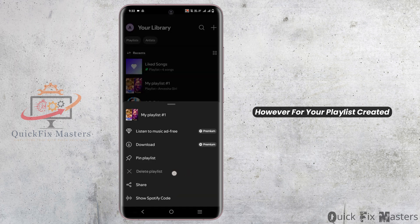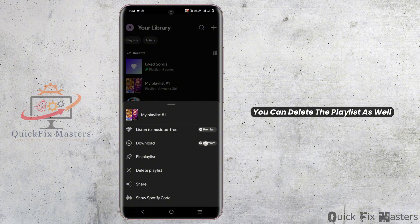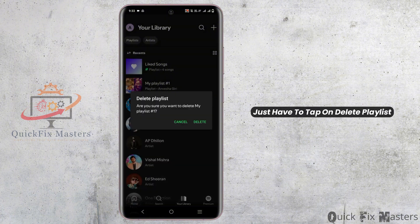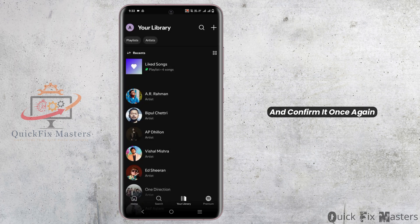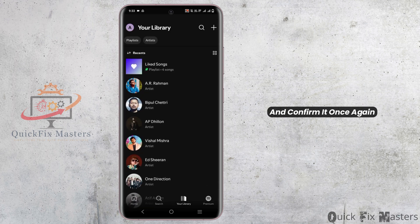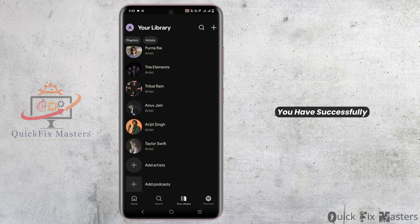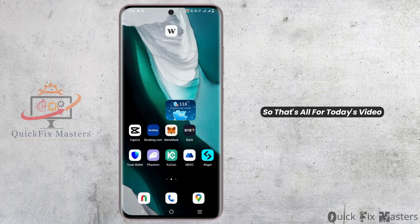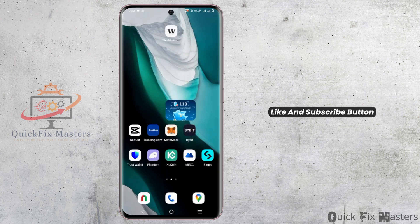However, for playlists you have created, you can delete the playlist as well. In order to do so, you'll just have to tap on 'delete playlist' and confirm it once again. And this way you have successfully deleted a playlist on Spotify. That's all for today's video — for more such content, do not forget to hit the like and subscribe button.